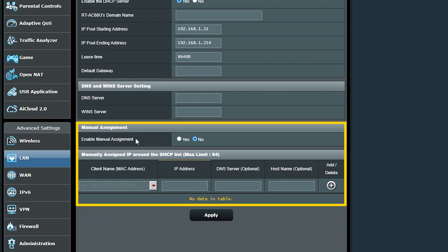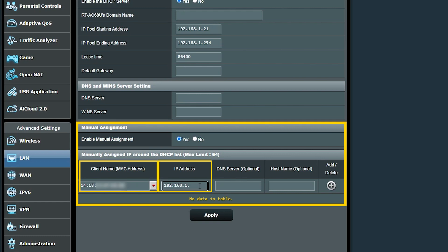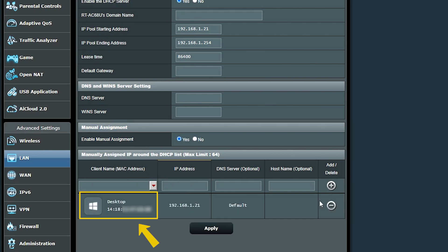And finally here, if I want, I can manually assign a specific IP address to a specific device. I just need to enter the device's MAC address and the IP address that I want it to get. And from now on, every time that device connects to this network, it will receive this IP address.